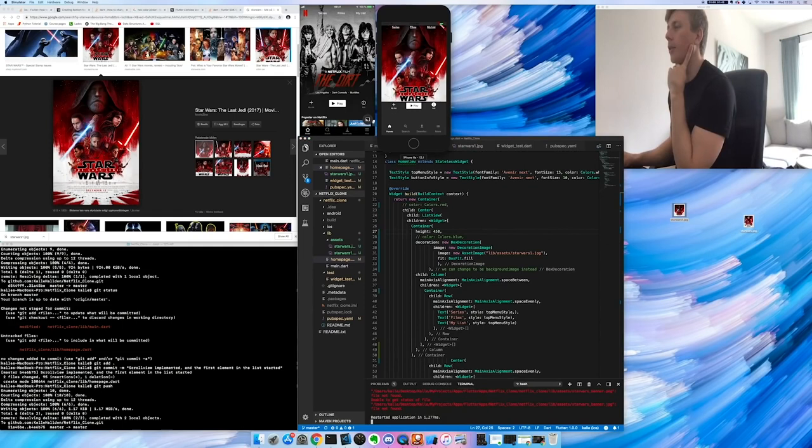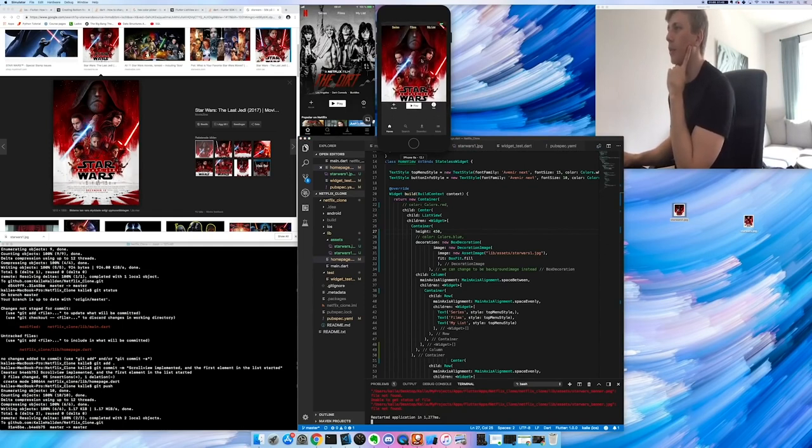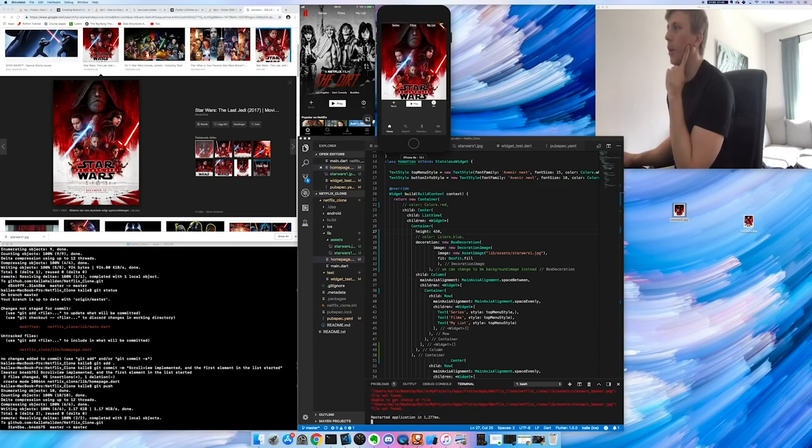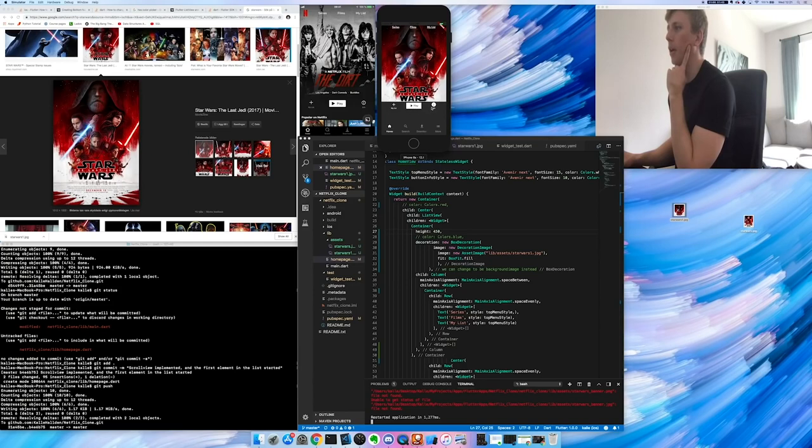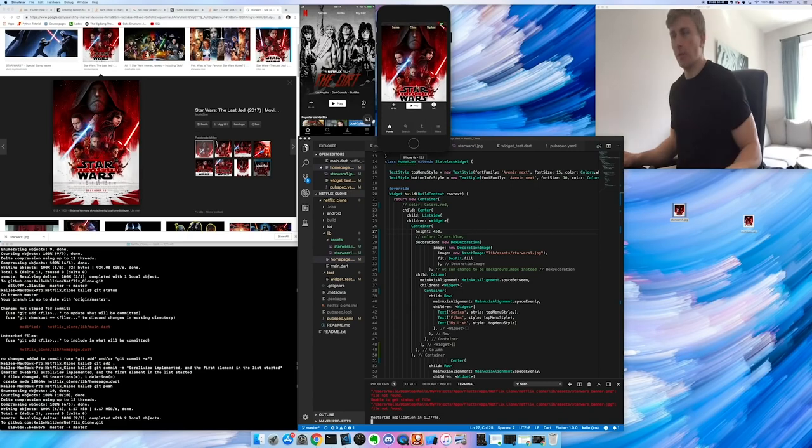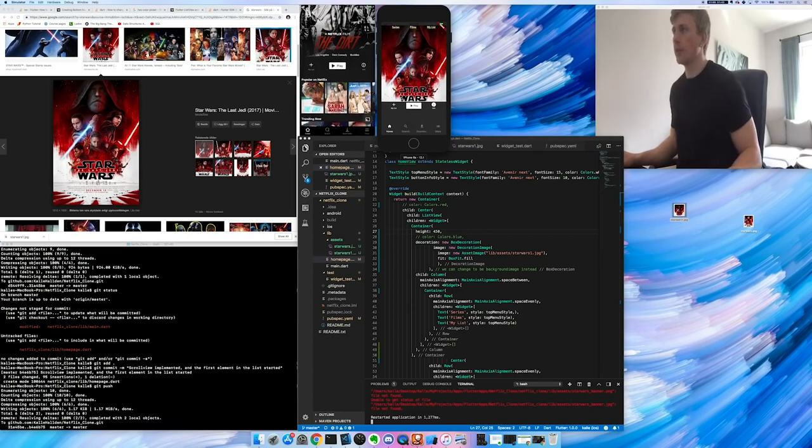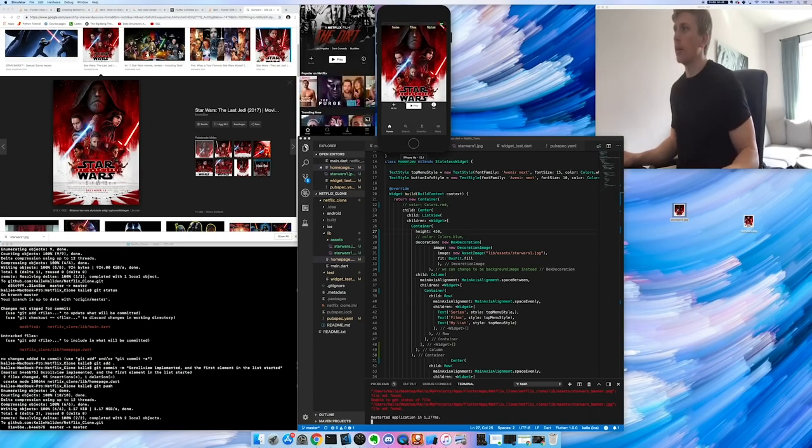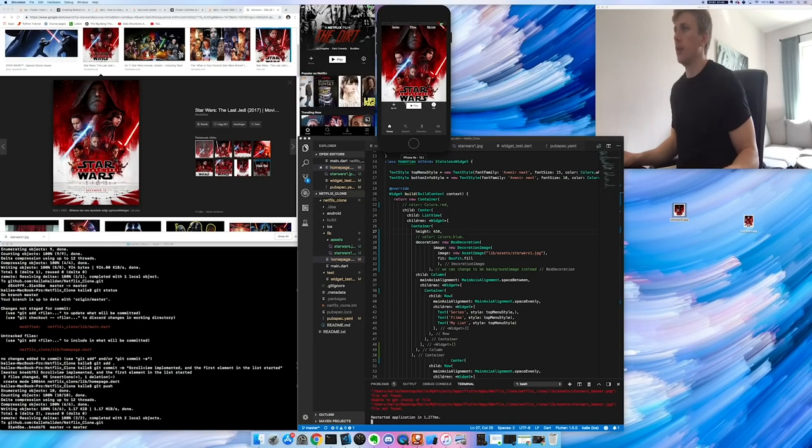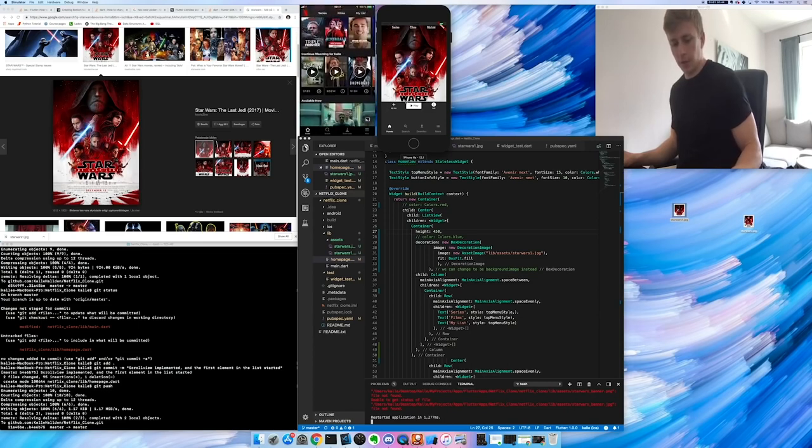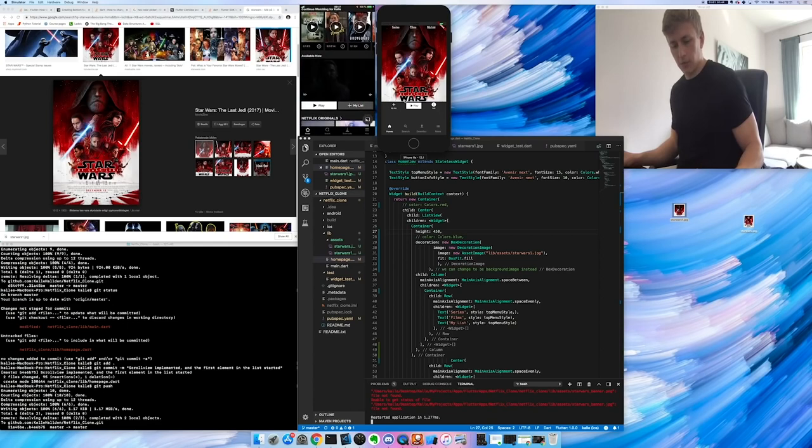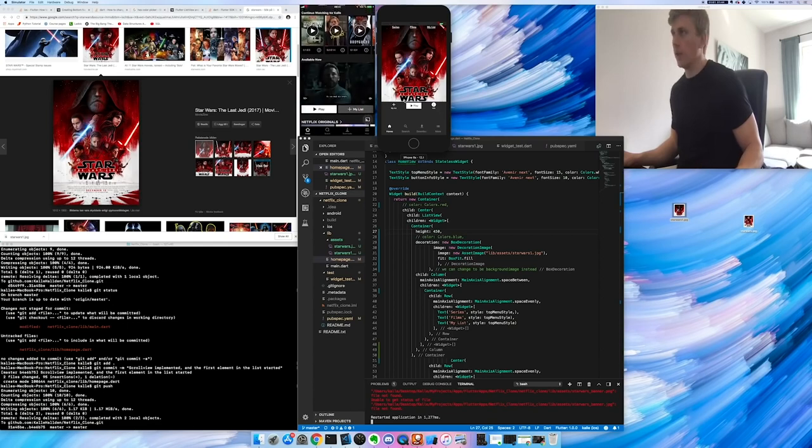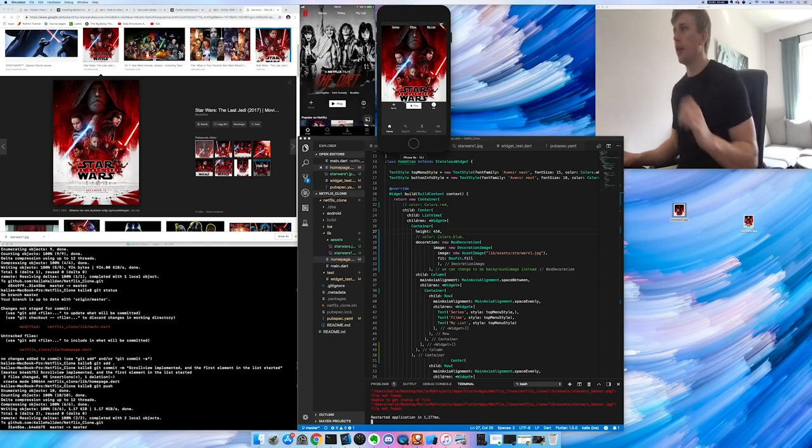Alright, so now I've actually built the, or added just the image. So now there's an image there, and then the play and info and add to my list is below. So now the next thing would be to start implementing this list here. And then we'll just keep going until we get to this video thing here.